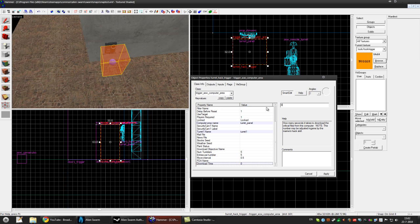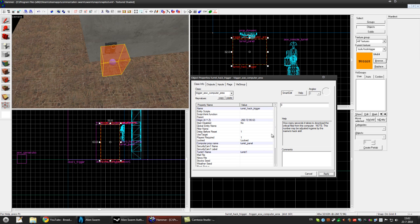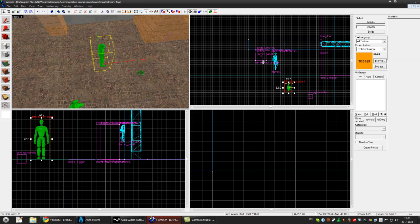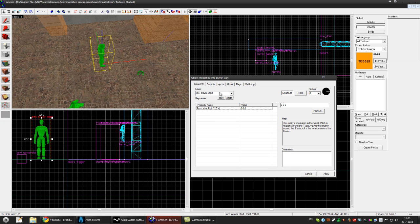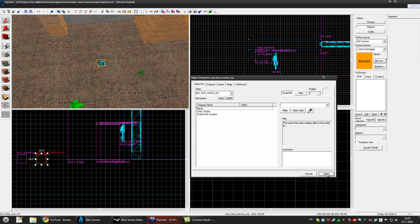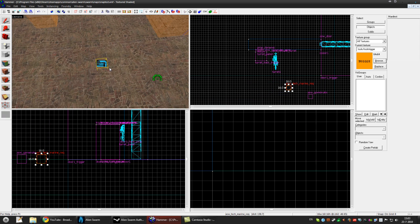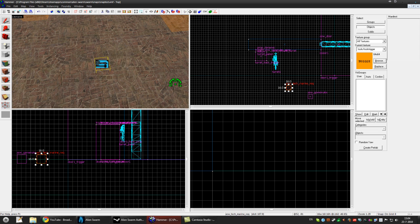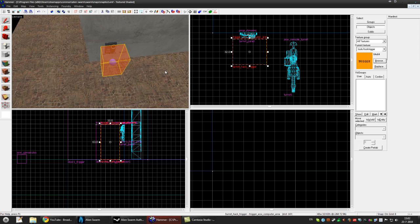Also set the download time to zero. We need to add an entity and call it ASW Tech Marine Rec because this makes a requirement — you need one tech person in your team otherwise you cannot start the mission. Save it and run it.